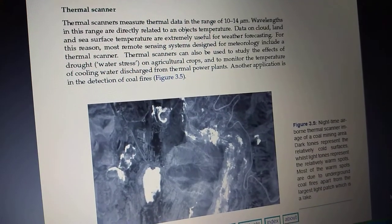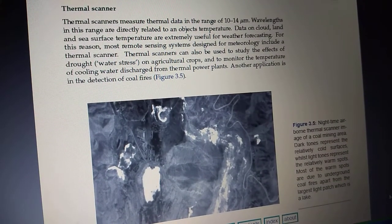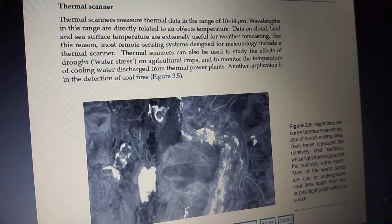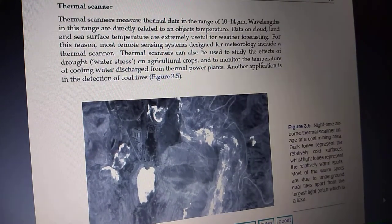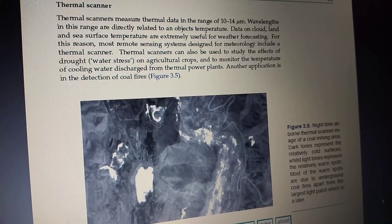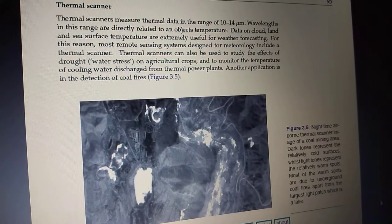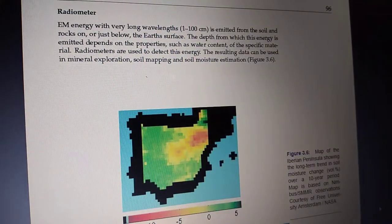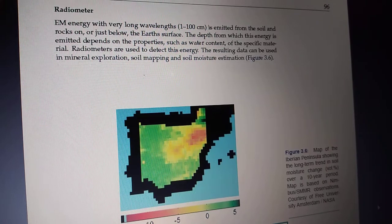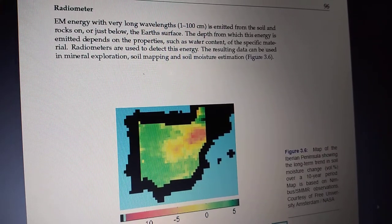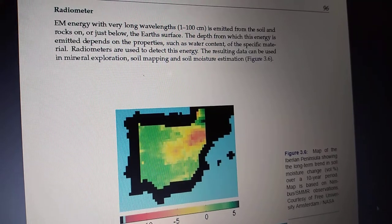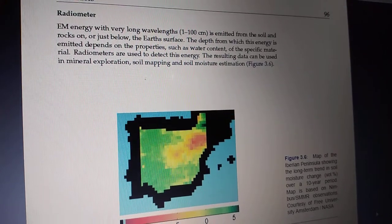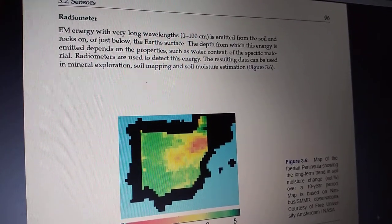The next passive sensor type is the thermal scanner. Thermal scanners measure thermal data in the range of 10 to 14 micrometers, and the wavelengths in this range are directly related to the object's temperature. So if you want to sense temperature, you use a thermal scanner. The radiometer is another simple device — it measures electromagnetic energy or EM waves in the radiometric wavelength range.